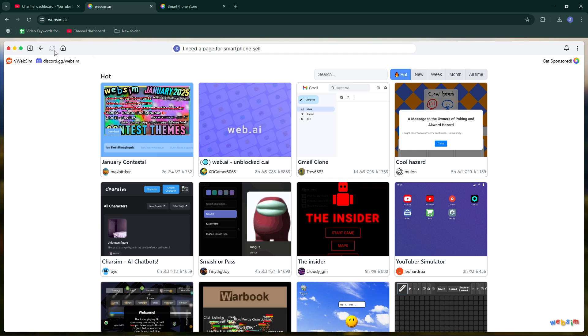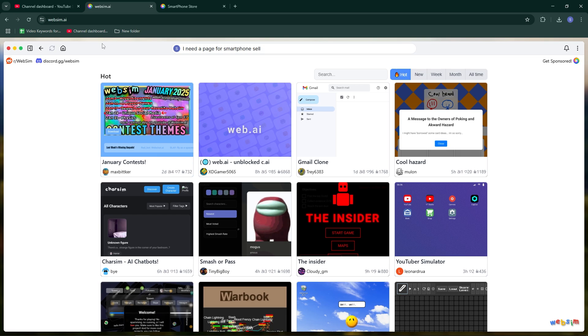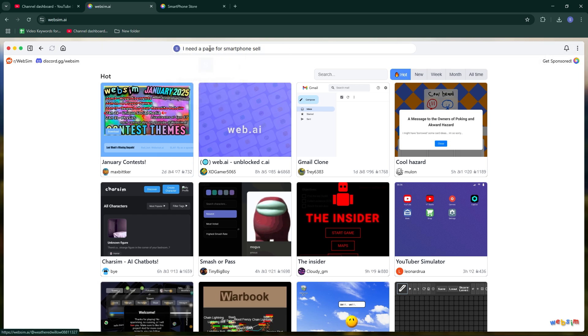Open Google and search for WebSim AI. Once on the WebSim AI, log in to your account. Logging in allows you to access the full functionality of WebSim AI.